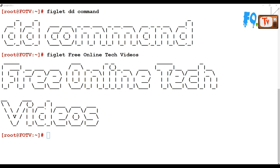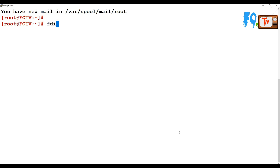Hi friends, welcome to Free Online Tech Videos. In this video session we are going to see about the dd command. dd command means disk dump. This is used to create images, copy hard disk content from one hard disk to another, measure disk I/O performance, take image backups and restore them from one location to another. It is very useful — even without many test files, you can use dd to generate files and test disk I/O performance.